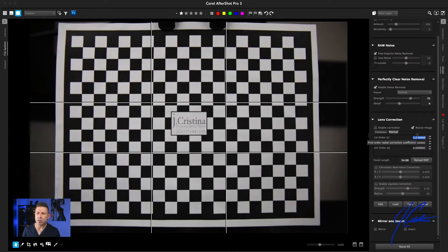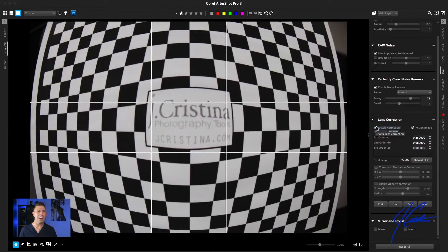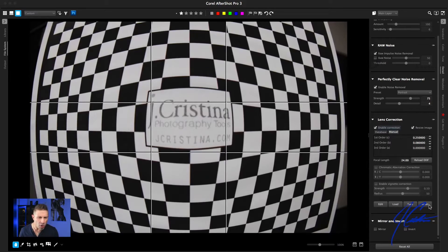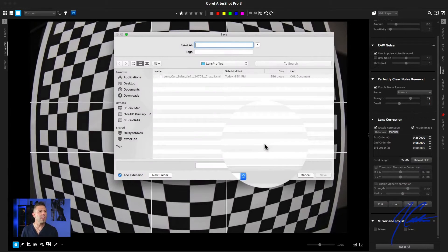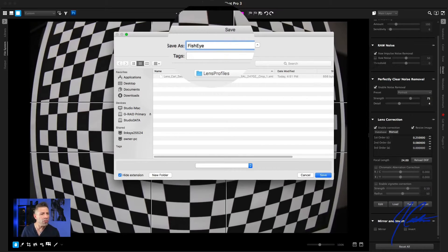I'm going to make something crazy — something that looks like extreme fisheye. Let's go ahead and do maybe a plus 25 on the first order, and then under pin cushion let's do a plus 0.8. Then I hit Enable Correction and there you go — we've got a crazy fisheye going on. We can take this, save it, and use it as a fisheye profile, or if it were a corrective profile, we could load that specific profile for this piece of glass and everything will be perfect. I'm going to hit Save, it says the profile is saved and asks if I want to save a copy to share. Let's call this 'fisheye' and hit Save.